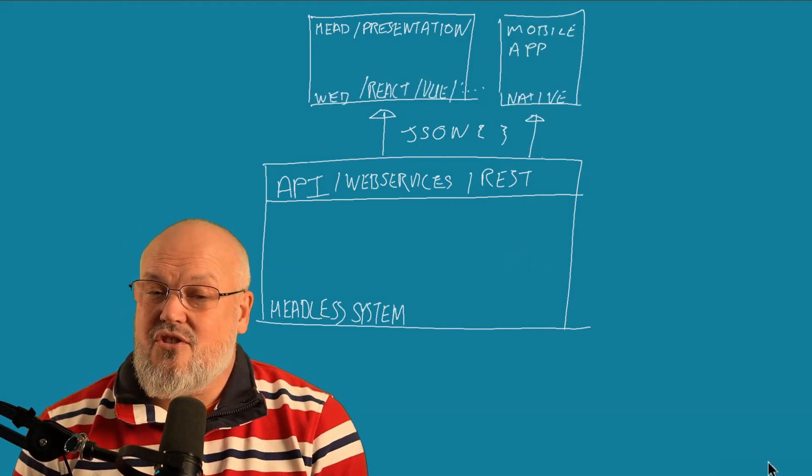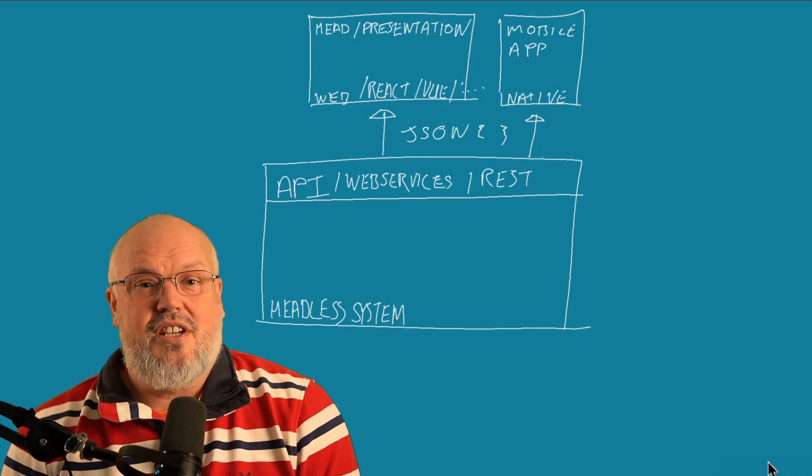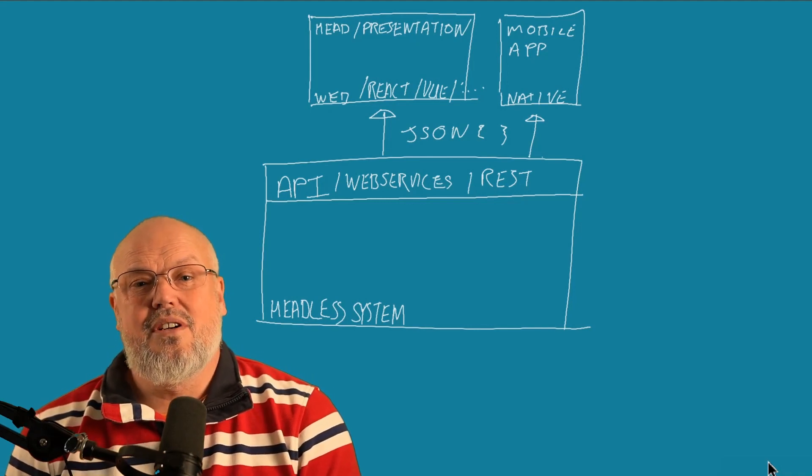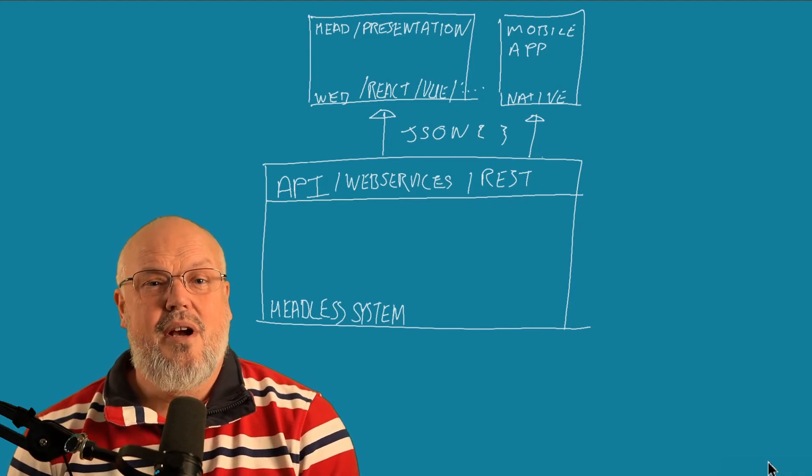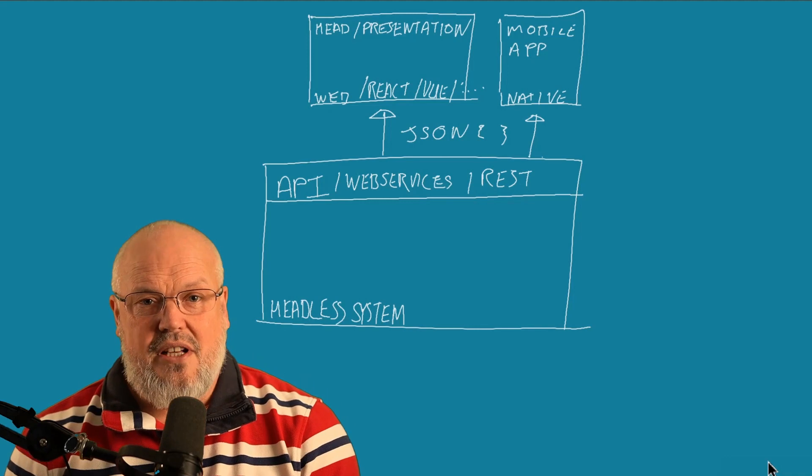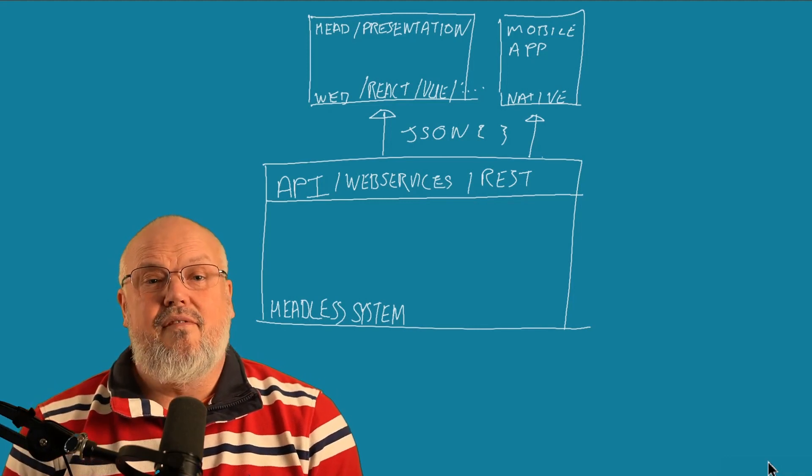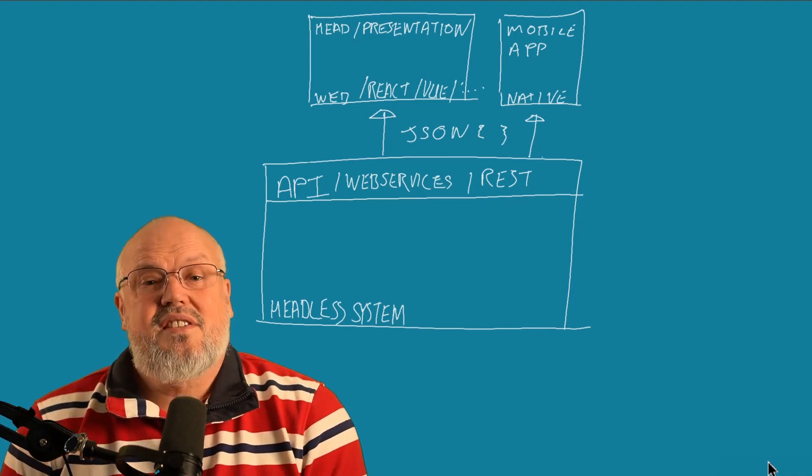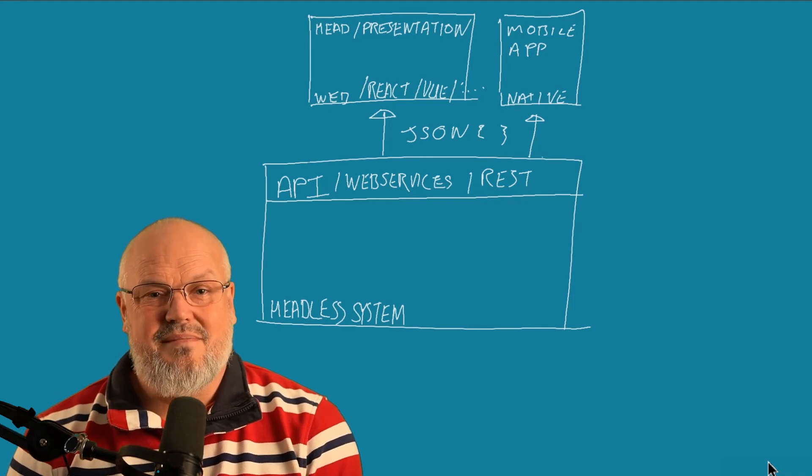It could be an Android app. It could be web technology using any of the new frameworks like React or Vue or even Svelte. And it doesn't have to stop there. You can implement voice interfaces or interfaces into IoT devices.